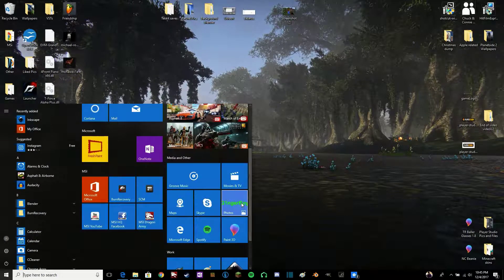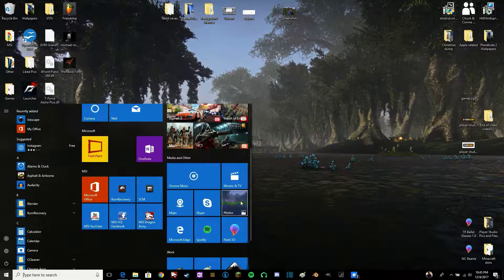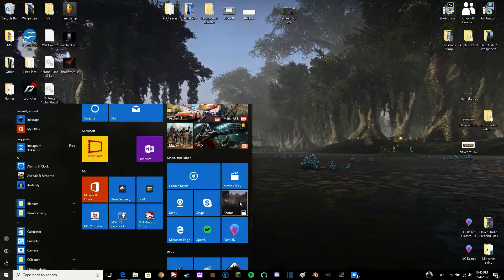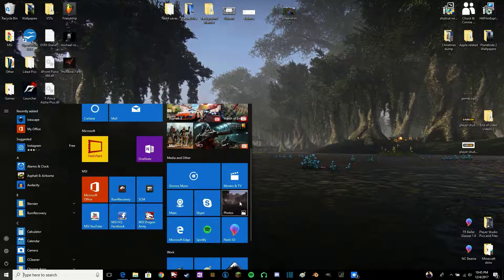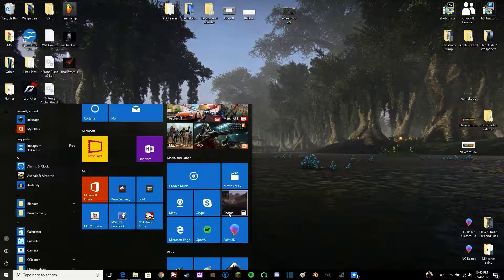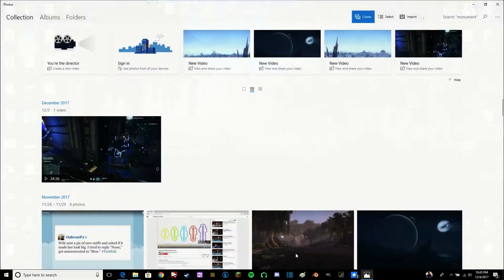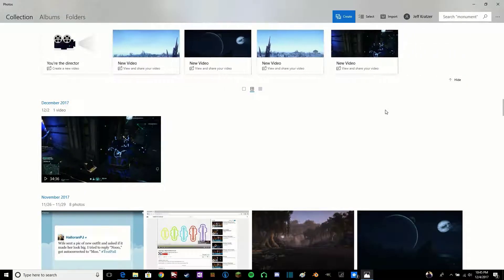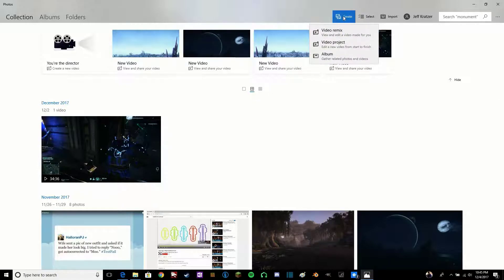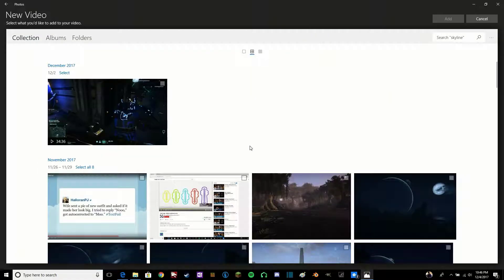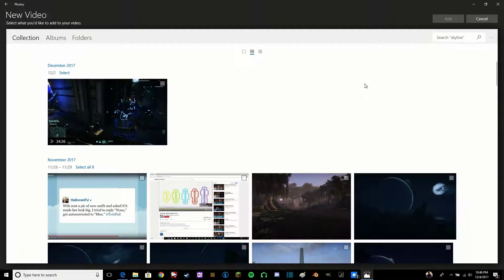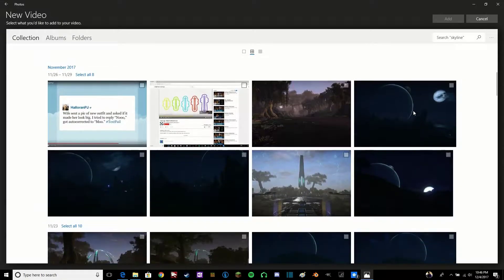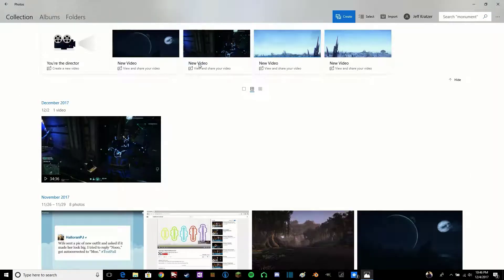The one for Windows is actually built in with the latest update, the Fall Creators update. It is built into the Photos app. So what you need to do is go to the Photos app, then select Create up here at the top. Then for this one, you're going to use a video project. Now let's go back here for a second.